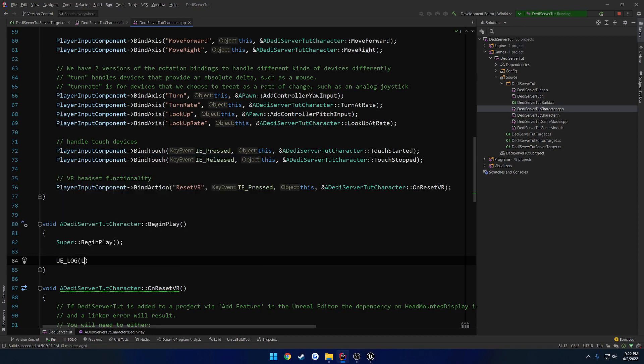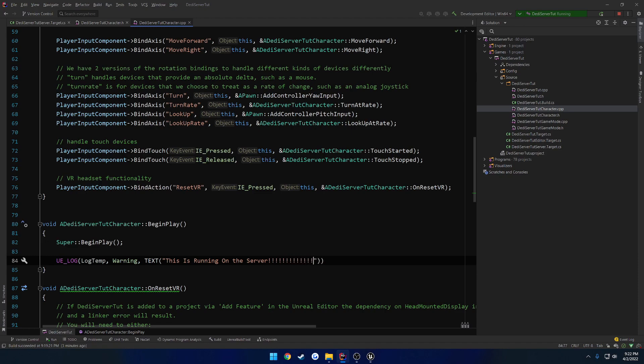So let's print out the message first. So UE_LOG, log temp, warning text. This is running on the server. And a lot of exclamations. Make it easier to see.